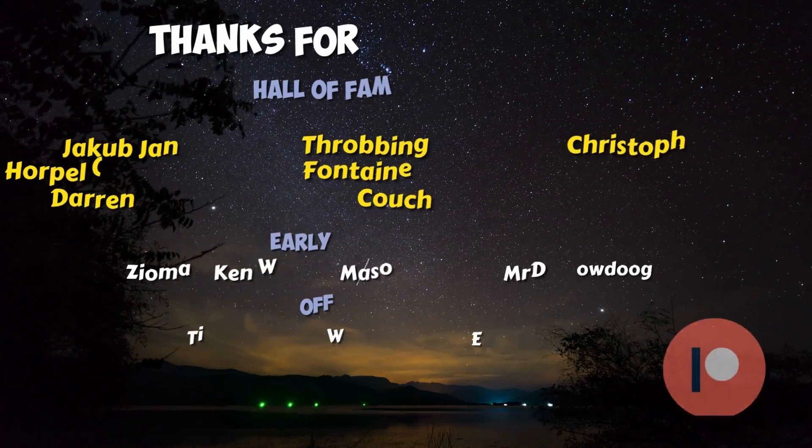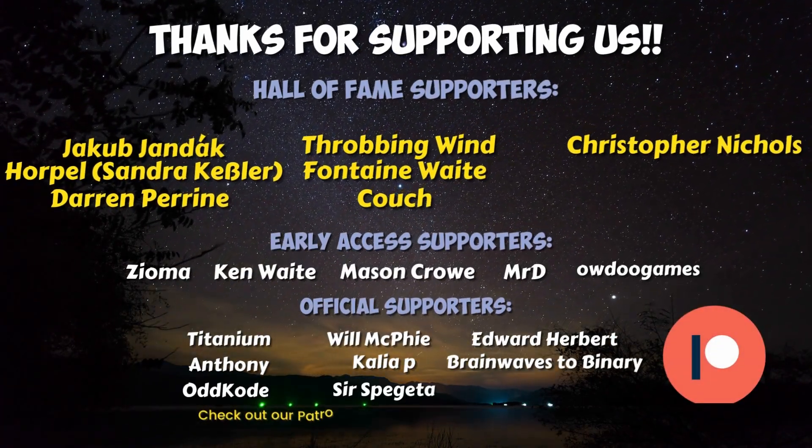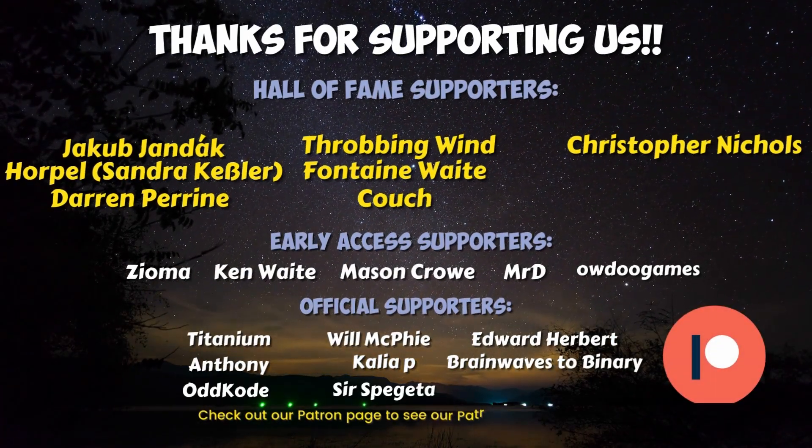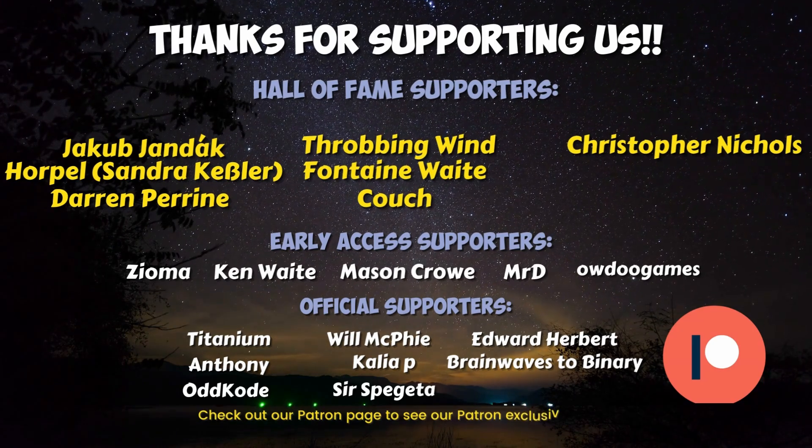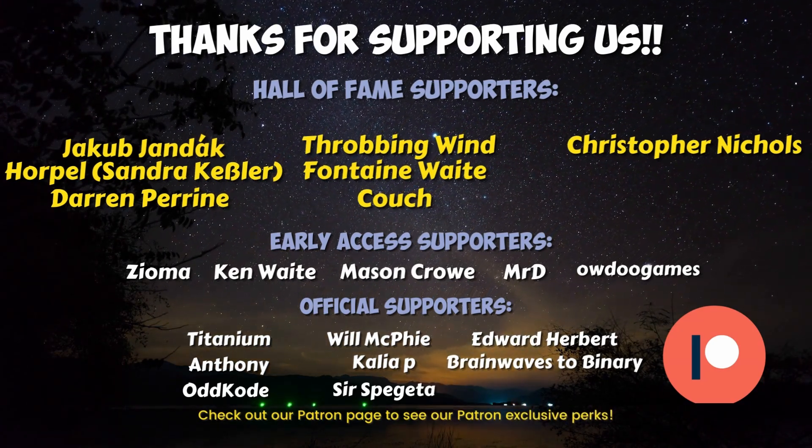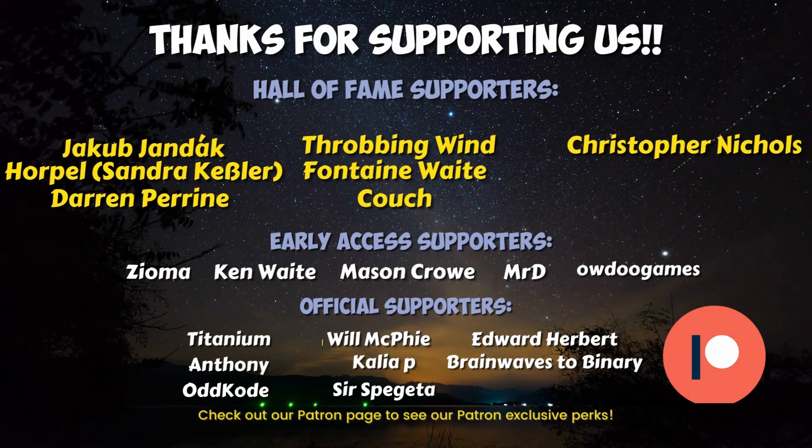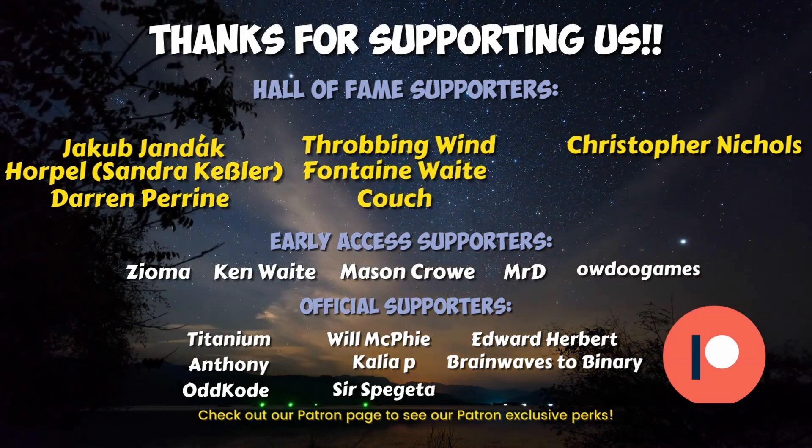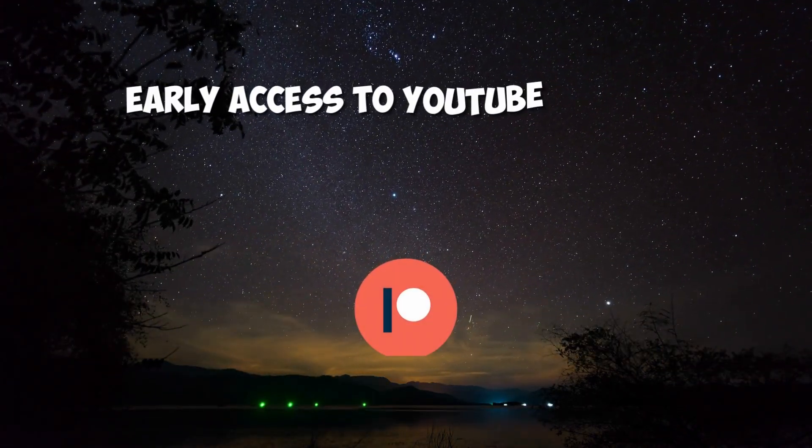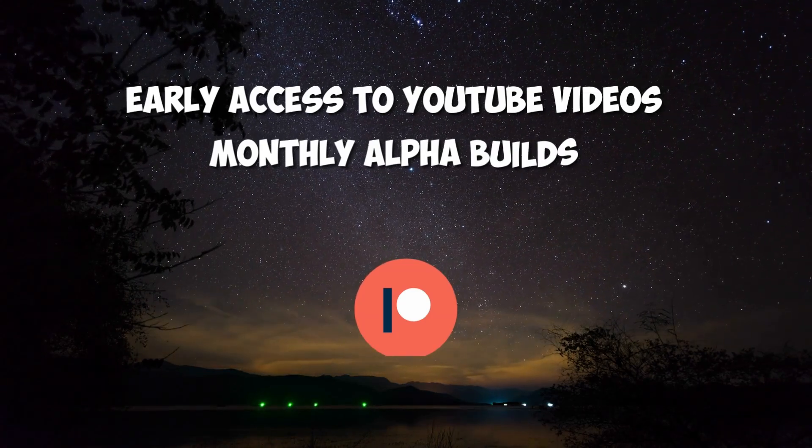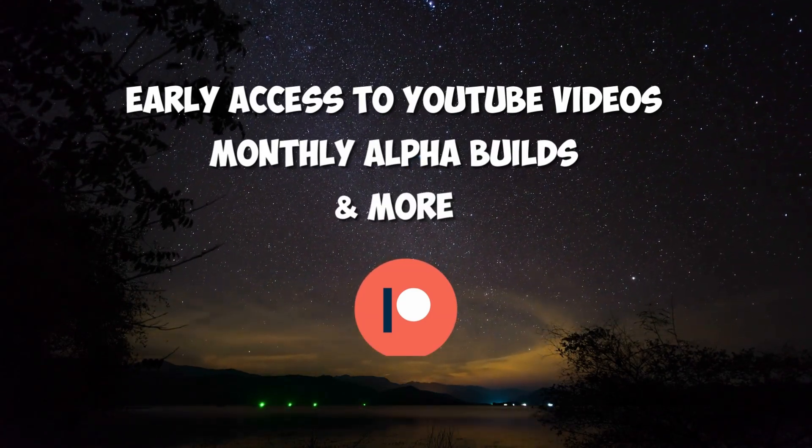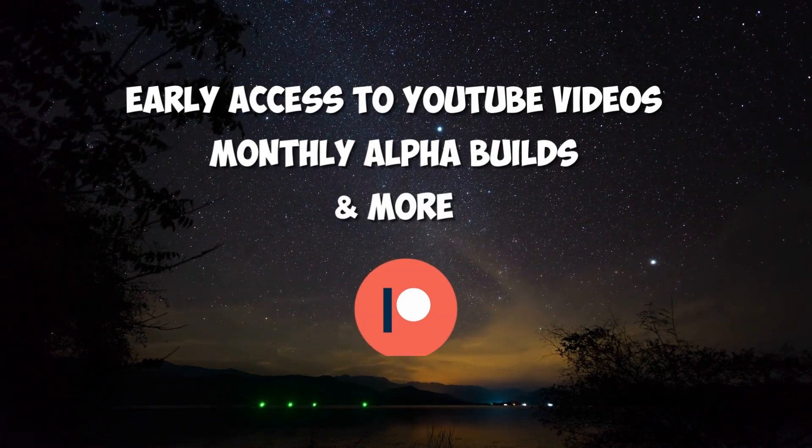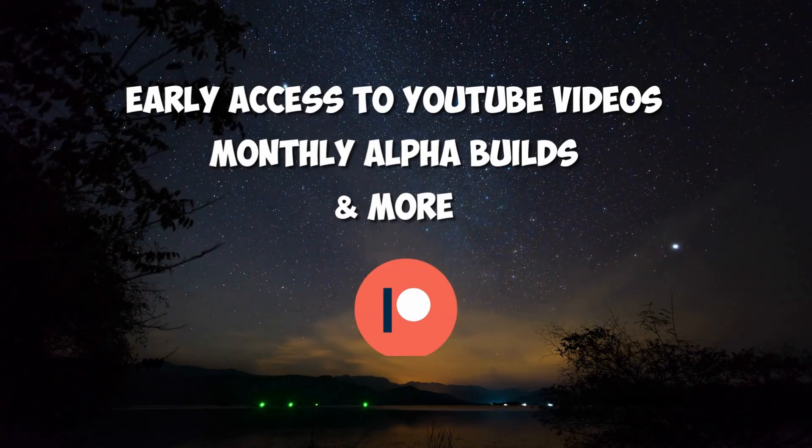I want to give a very special thank you to all of our Hall of Fame patrons, Jakob Yandak, Zandra Kessler, Darren Perrine, Throbbing Wind, Fontaine Waite, Couch, and Christopher Nichols, as well as our early access patrons, Zyoma, Ken Waite, Mason Crow, Mr. D, and Owdo Games. If you choose to support us on Patreon, you can get early access to all of our YouTube videos, monthly alpha builds, and more. Thank you.